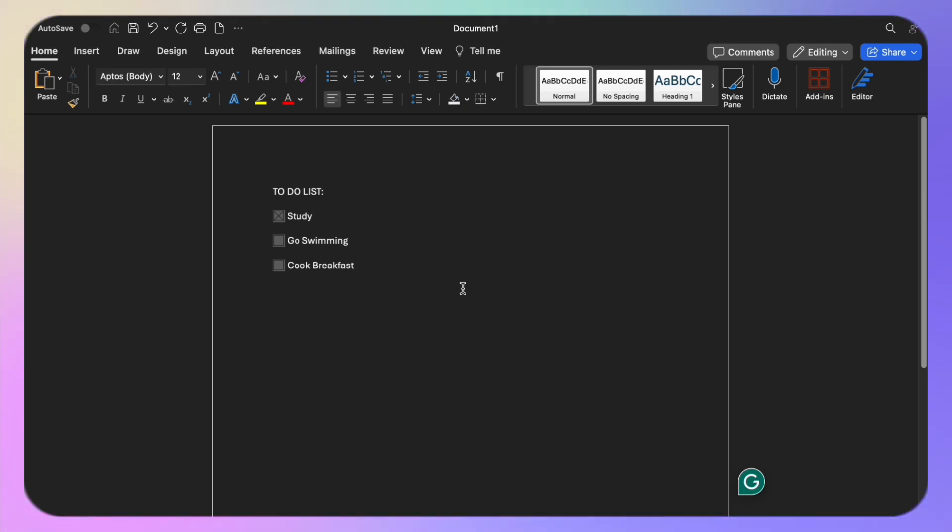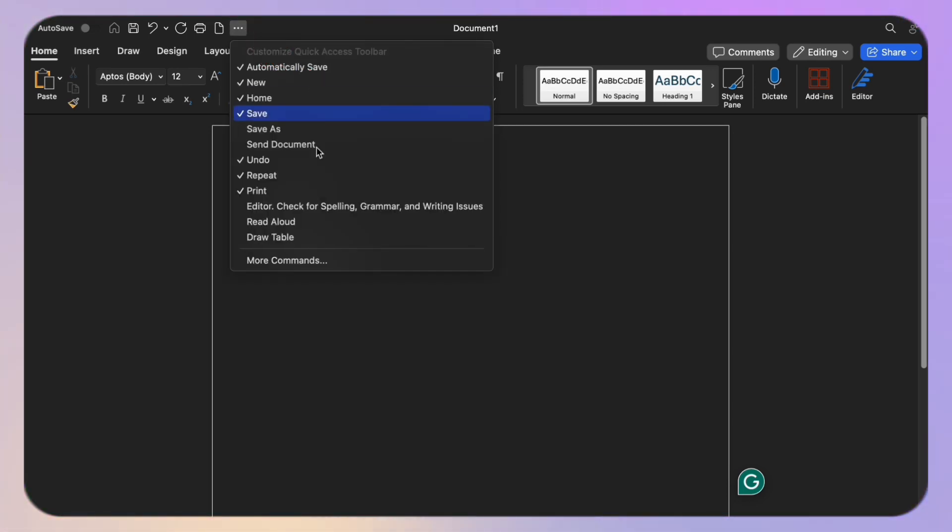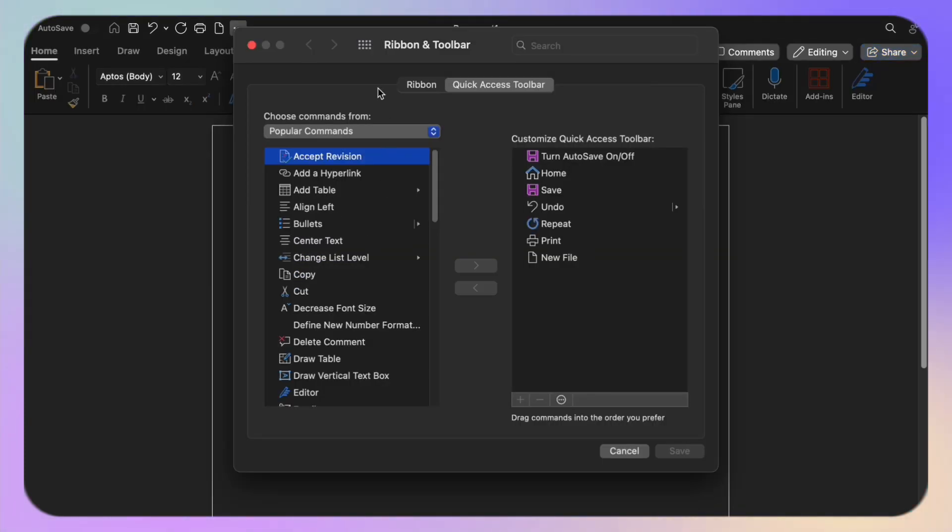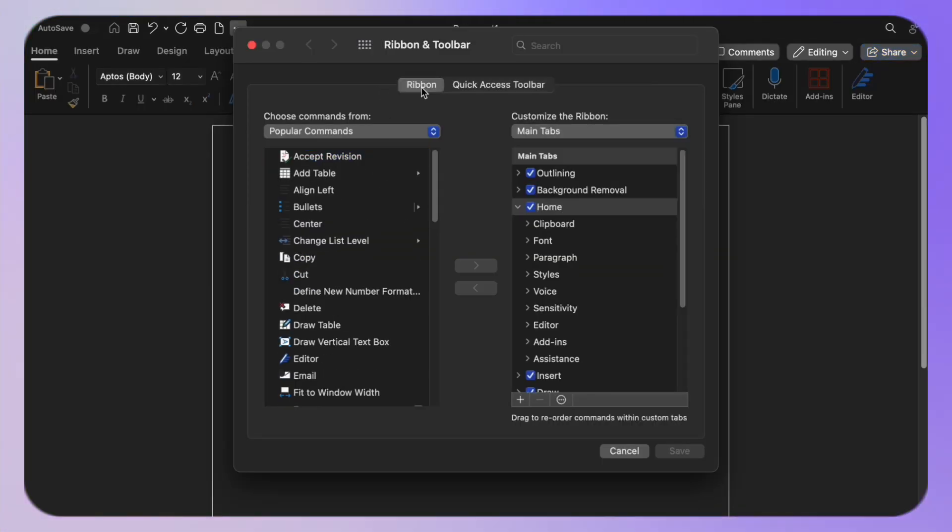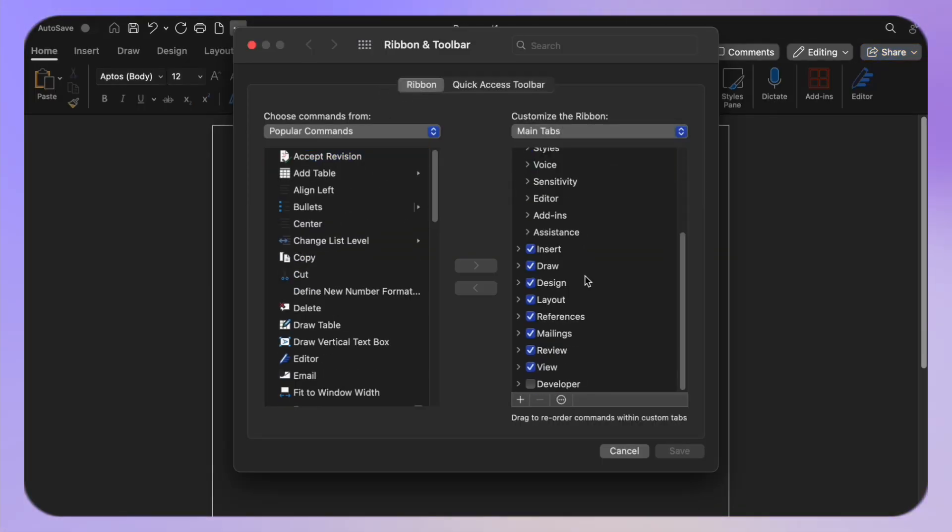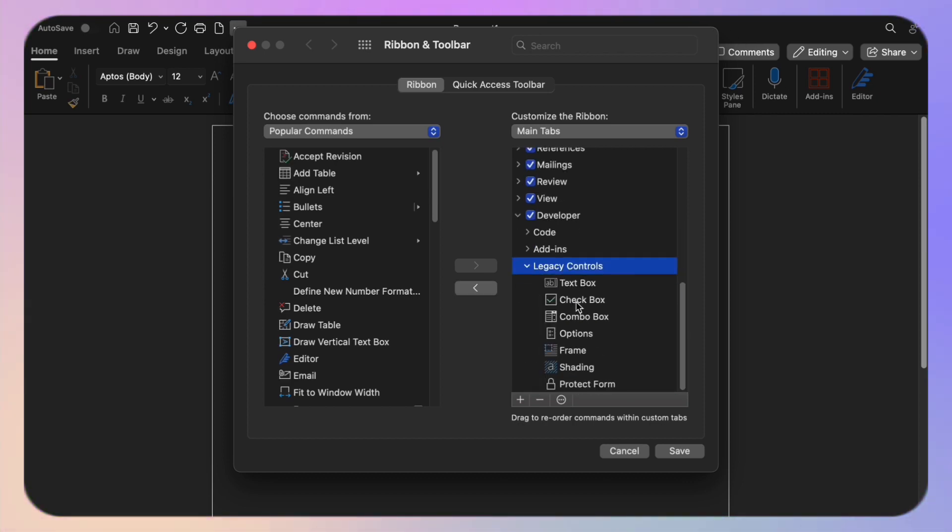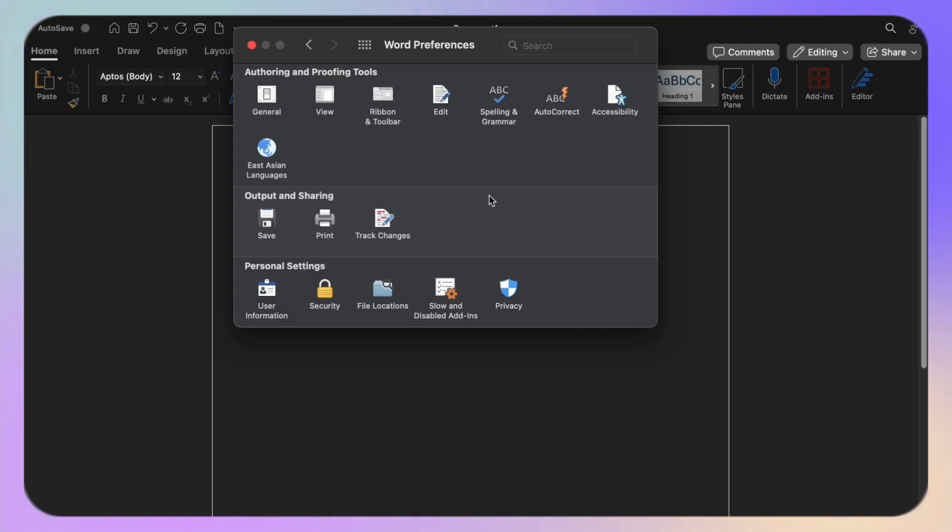Simply navigate to the Customize Quick Access Toolbar, select More Commands, then click on Ribbon. On the main tabs, check Developer, arrow down to Legacy Controls, and click on Checkbox, then click on Save. Easy, right?